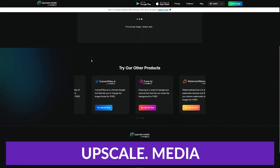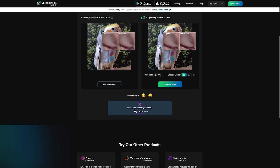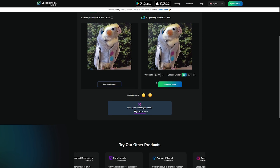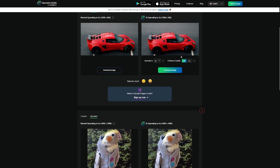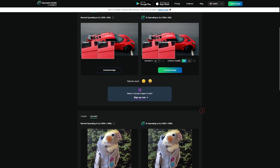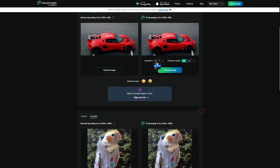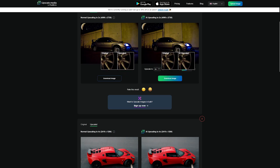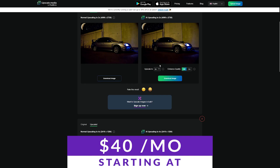The second one we have is Upscale.media. Upscale.media is available as an online web-based tool and a mobile app for both Apple and Android devices. Like many upscalers on our list, it works with various file formats to enlarge and enhance images. The free version of this tool only processes one image at a time; however, the premium plans come with the option to enlarge multiple images at once. Upscale.media is a simple-to-use image upscaler that produces excellent results. There is a free version available and paid plans start at just $40 a month.